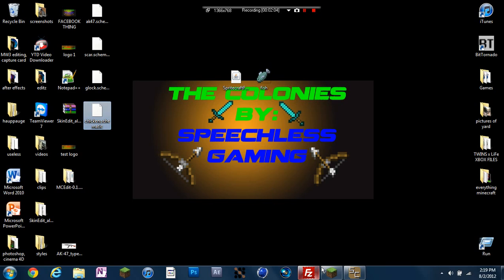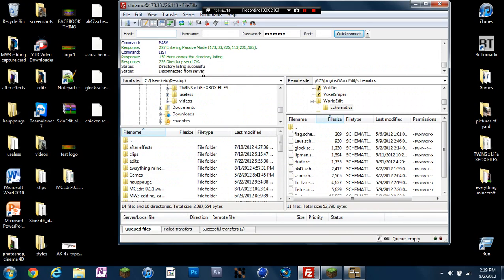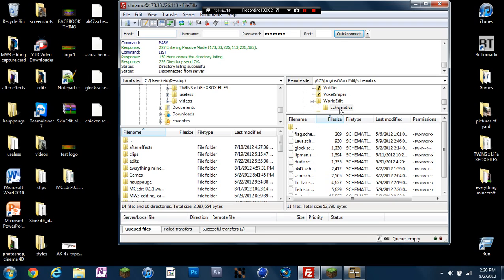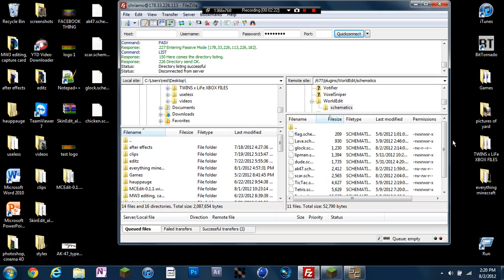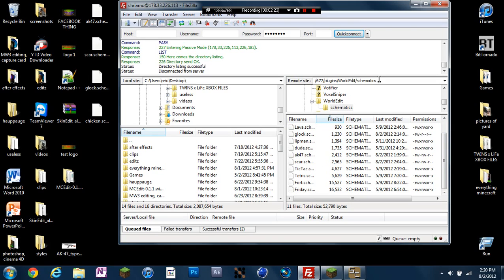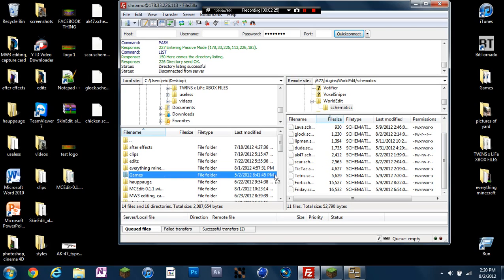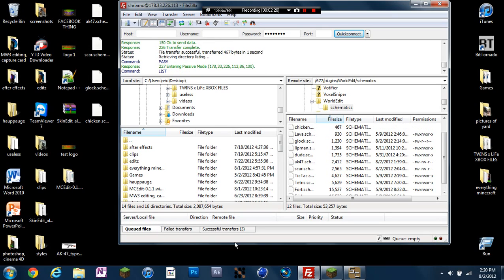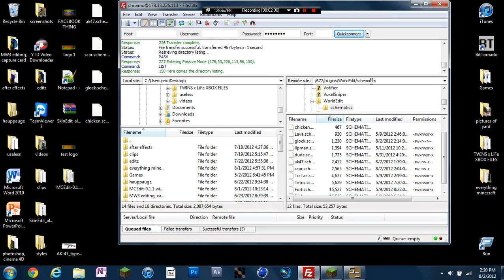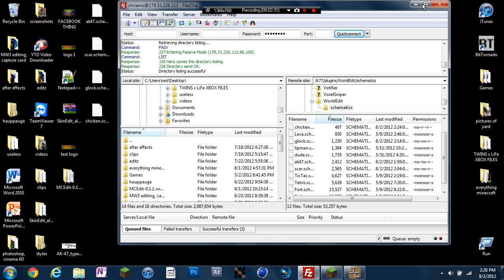So what I'm going to do is go to my FileZilla and you can go, I don't know if you have these or not, but go to wherever you can upload files to your server. So right now I'm in my plugins file, WorldEdit and Schematics. You can go back here, WorldEdit, there's Schematics, and these are all my schematics right here. So I'm just going to drag this chicken in here. Wait for it to load. Successful.